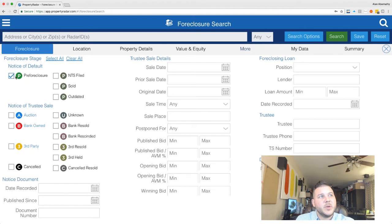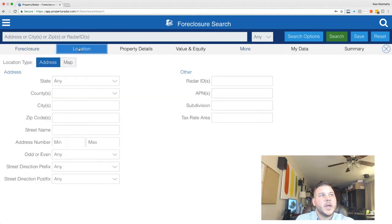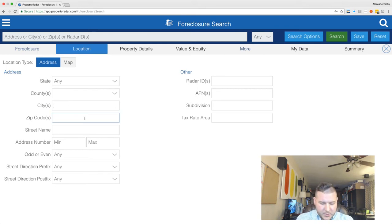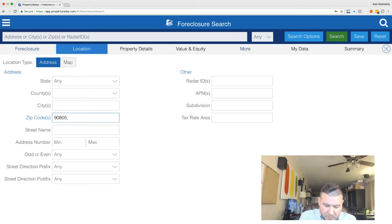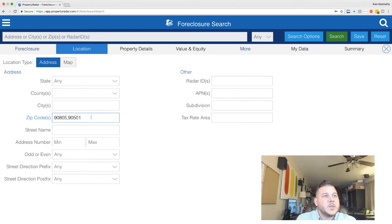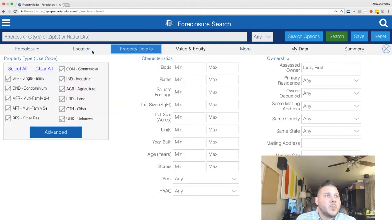We're just going to focus on checking the 'Pre-Foreclosure' box. Then go to the 'Location' tab — we all want to stay within California, but you don't have to fill in all parameters. If you just focus on city and zip code, what I like to do is put in 90805, which is Long Beach, and then 90501, which is Torrance. You can put those two zip codes in; separate them by a comma.